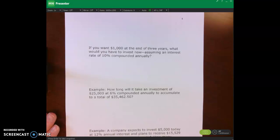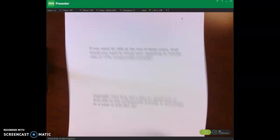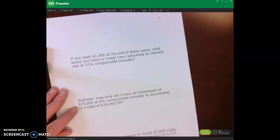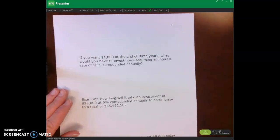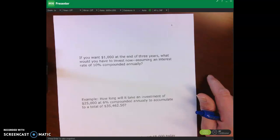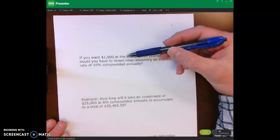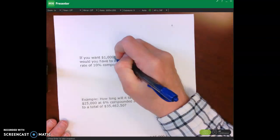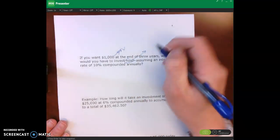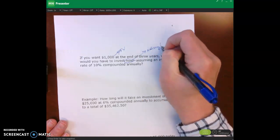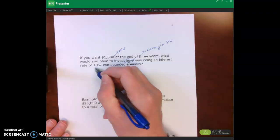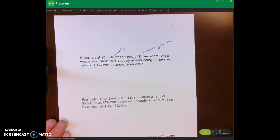On the prior page, we calculated the future value of a single amount using the future value table. Now I want to look at a different question. This one is asking us to calculate the present value. If you want $1,000 at the end of three years — that is the future value — what would you have to invest now? How much would you have to invest right now to have $1,000 at the end of three years, assuming you earn 10% per year?